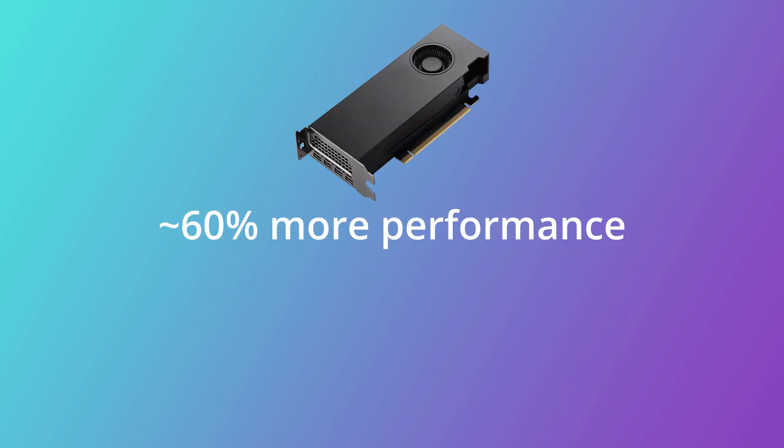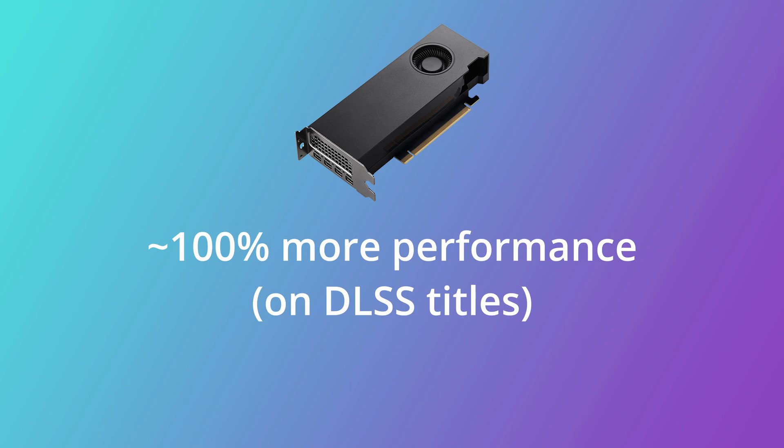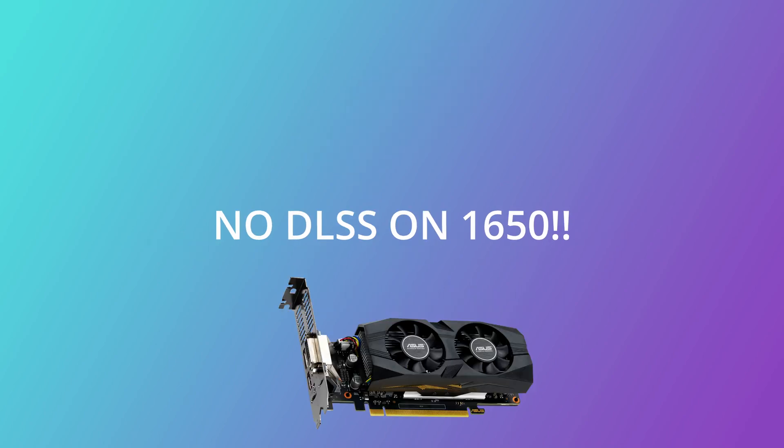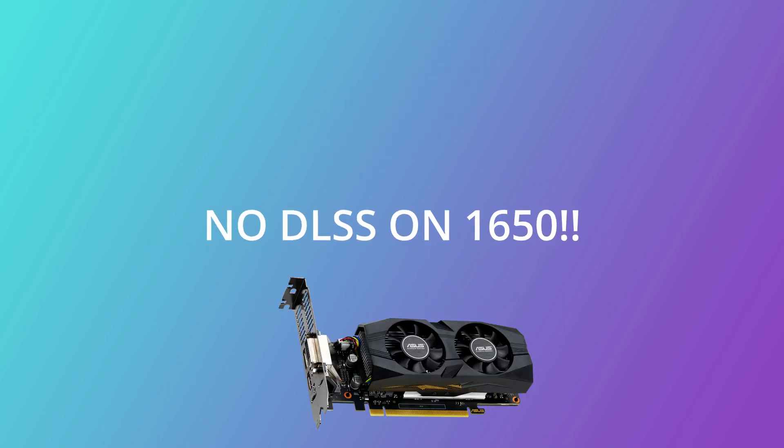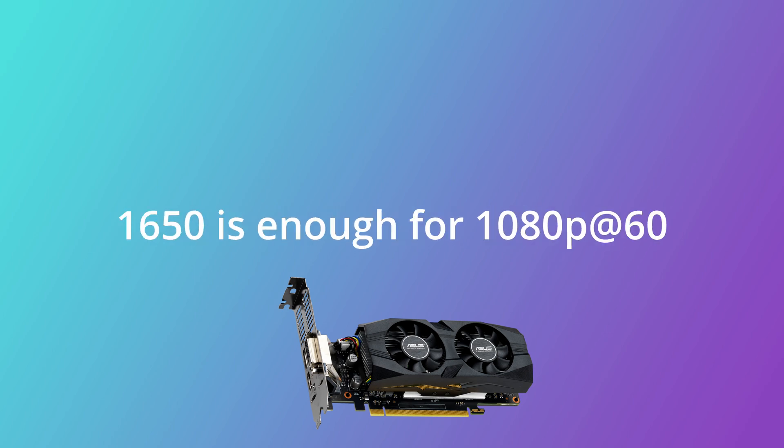Overall the A2000 seems to get around 60% more performance than the 1650, but as soon as you turn on DLSS that goes up to around 100% in some games. The 1650 does not have DLSS, so bear that in mind before you make a purchase.